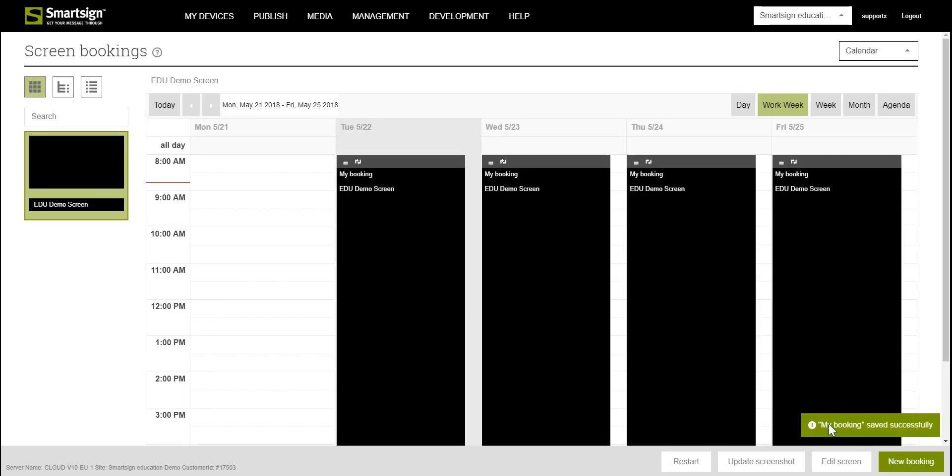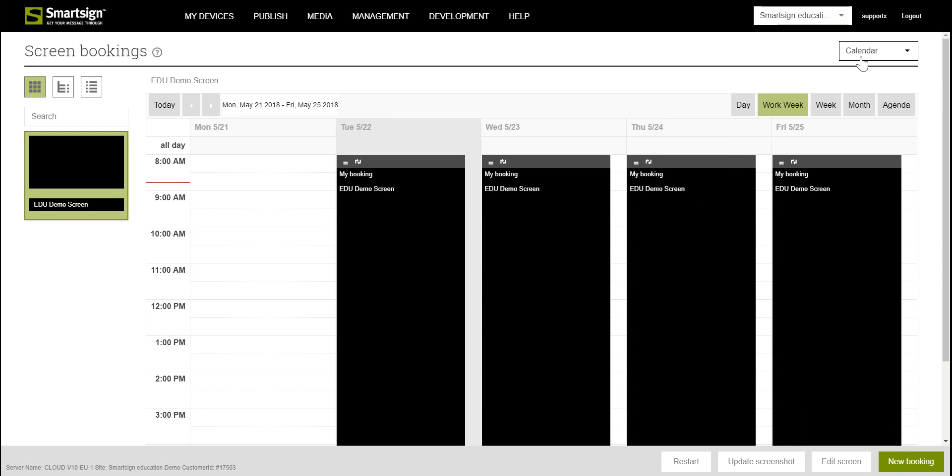And this is how you book an image in SmartSign. Thank you for watching.